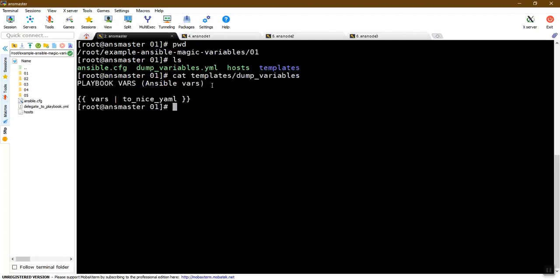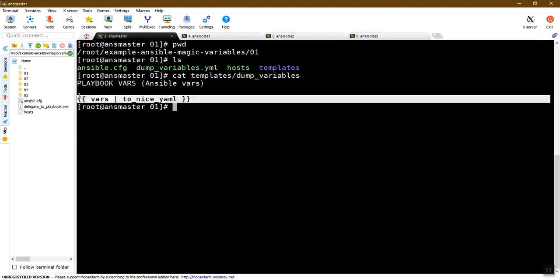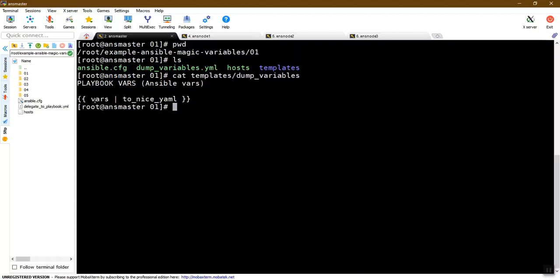In the remote machine, there are gathering facts variables. How do we access the control machine? How do we access the insights? How do we access the variables, and how do we inspect the templates?